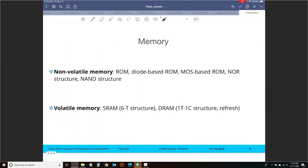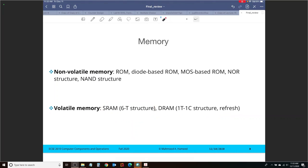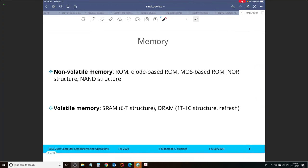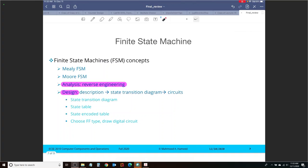Next, that was our last topic on memory. We talked about the non-volatile memory, in which we looked at the ROM, diode-based ROM, NOR and NAND structure, and we also looked at the volatile memory in static RAM and dynamic RAM. So very simple questions here. And that wraps up the content.